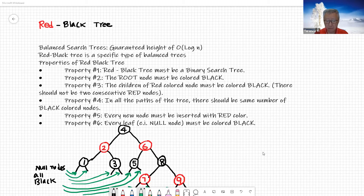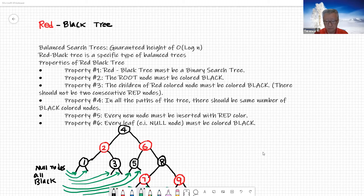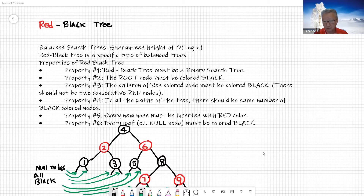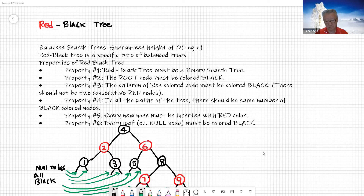The red-black tree is a specific type of balanced tree. Like we studied for the 2-3 search tree, the red-black tree is another type of balanced tree that tries to minimize the tall binary tree. It's a little bit more complicated than the 2-3 tree that we talked about the last couple of days.